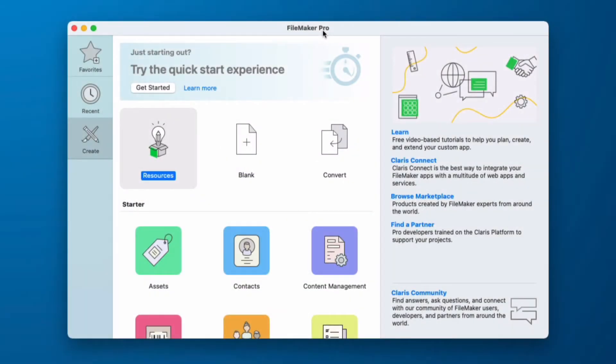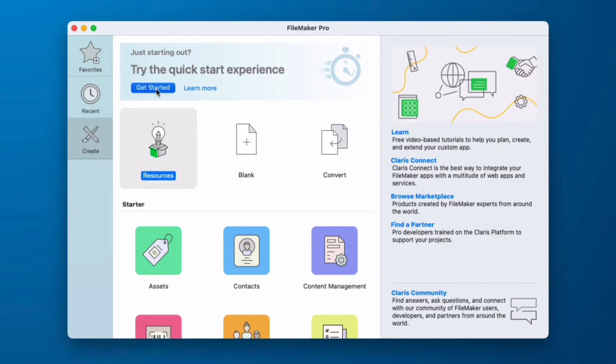Let's take a look at the Quick Start Experience. Now you're only going to see this if you are using the Macintosh operating system and it is using the English language. Everyone sees this and if you want to use it, you click the Get Started button.